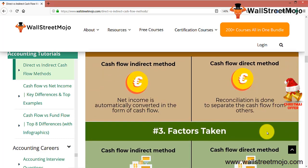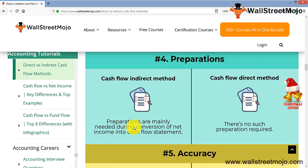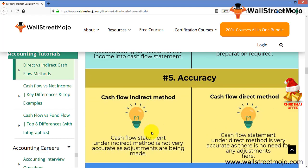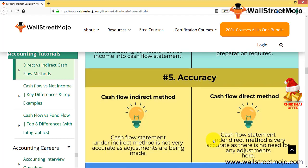In the indirect method, all factors are taken into consideration except non-cash transactions like depreciation, which are ignored. Preparation is mainly needed during the conversion of net income into the cash flow statement — that's where most of the effort lies. For the direct method, no such preparation is required as it's a straightforward process. Regarding accuracy, the cash flow statement under the indirect method is not very accurate because adjustments may create differences that are subjective, while under the direct method it is very accurate with no adjustments needed.